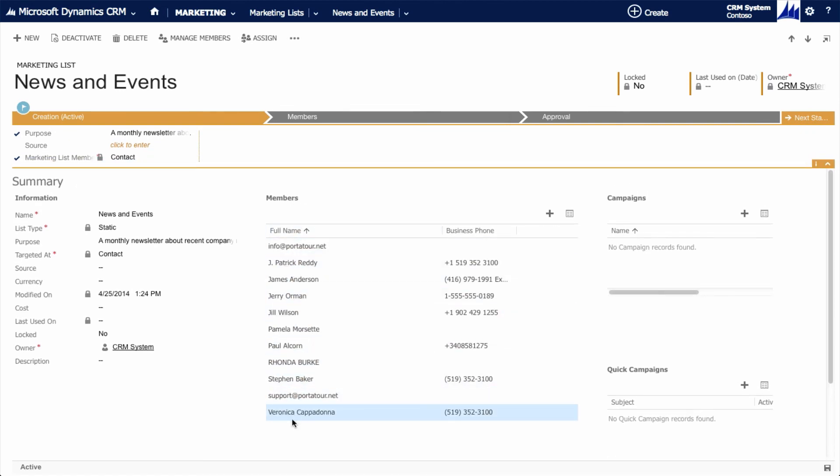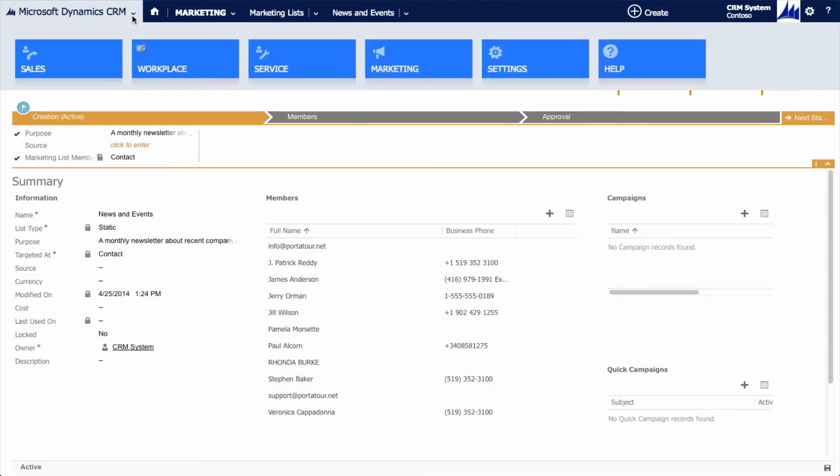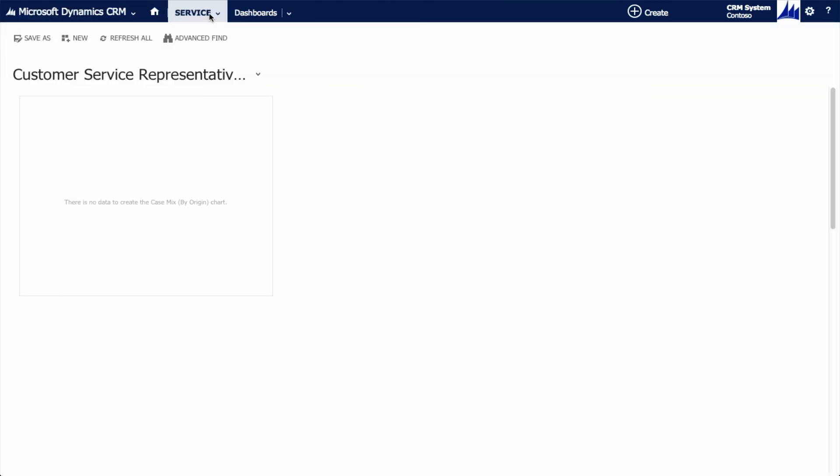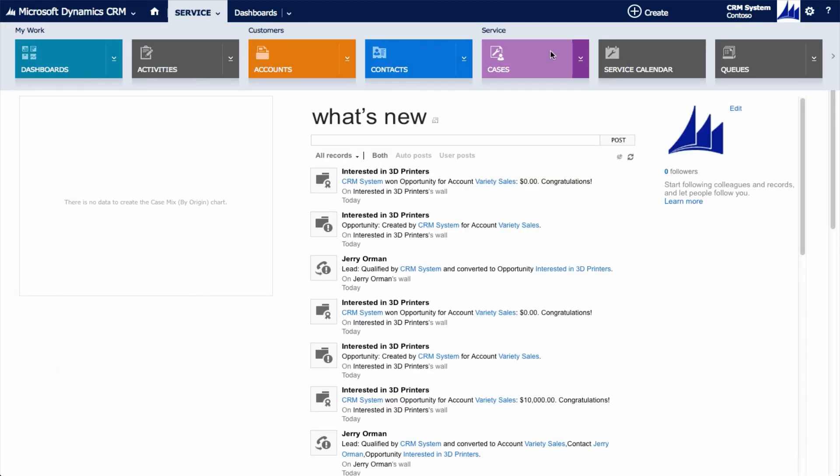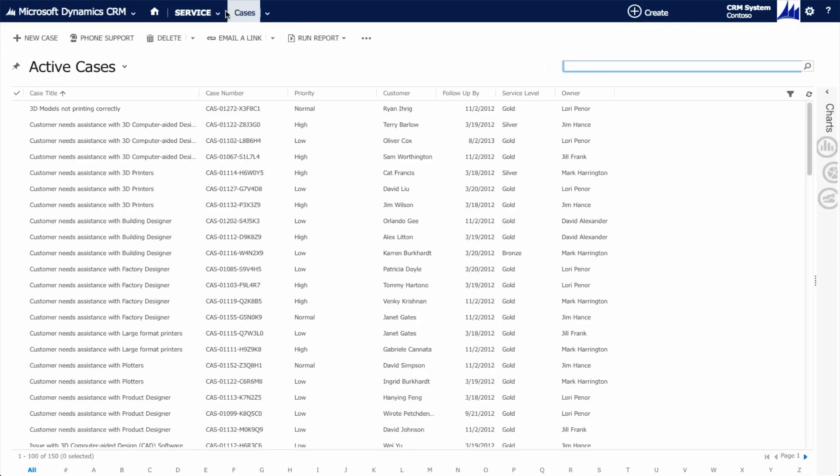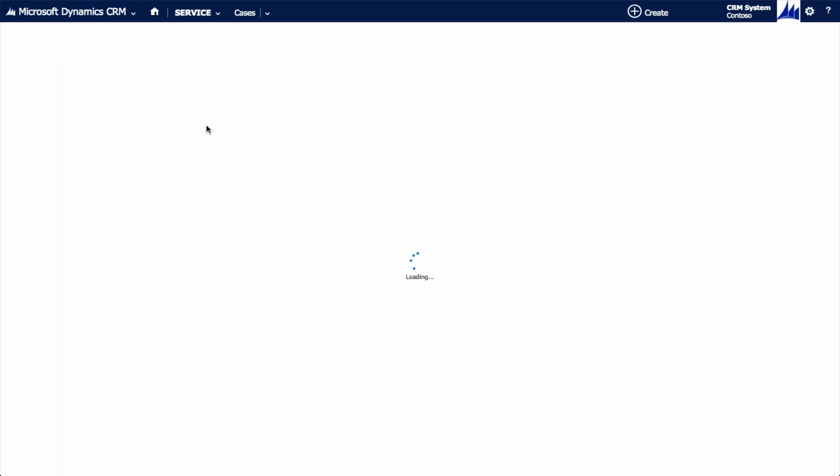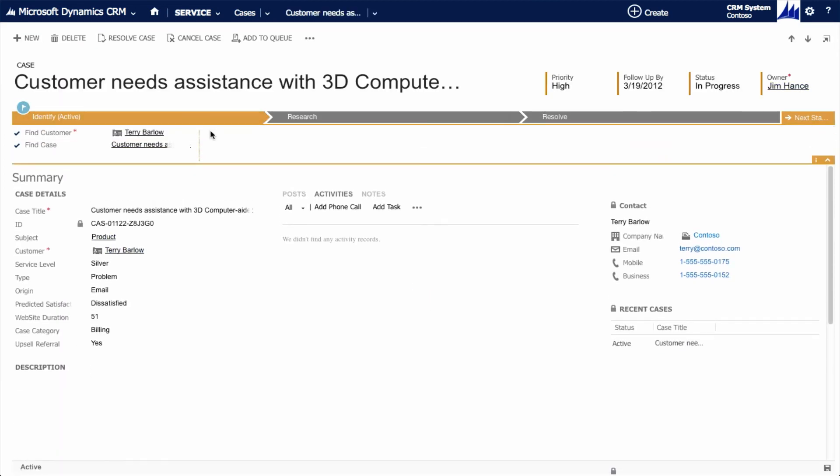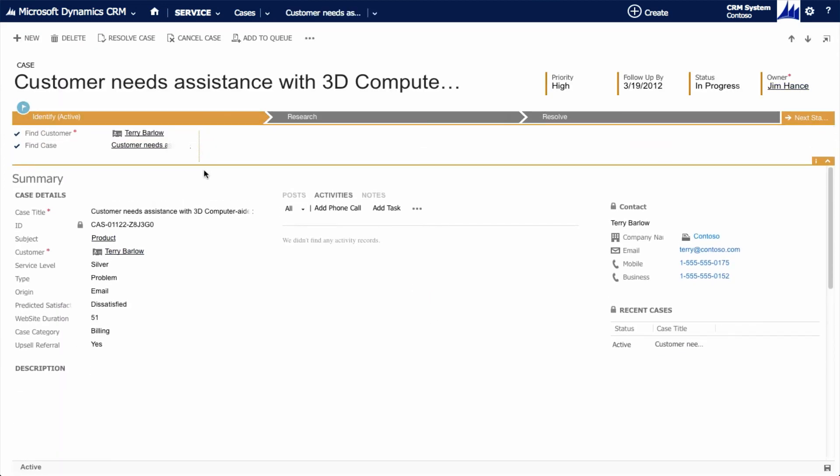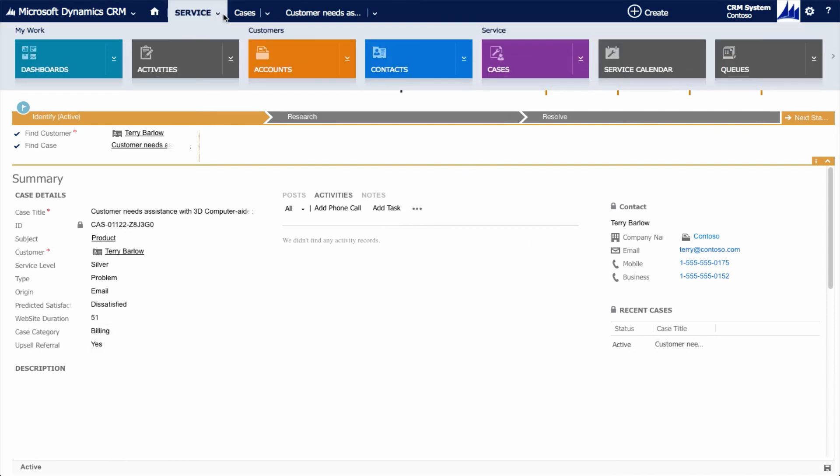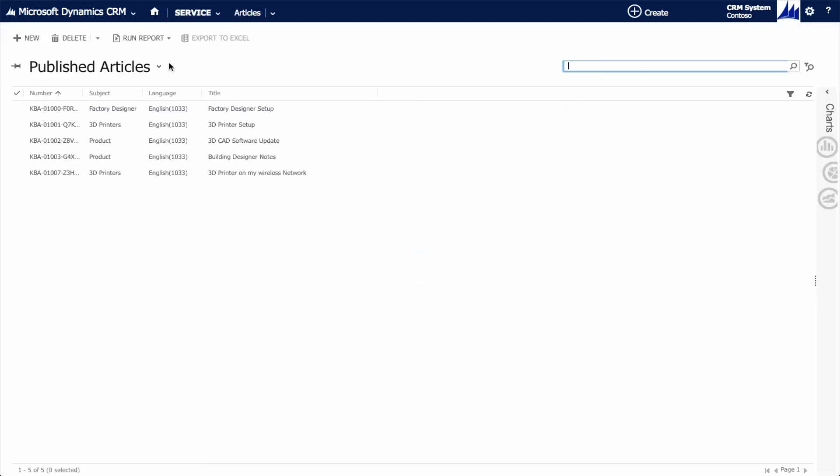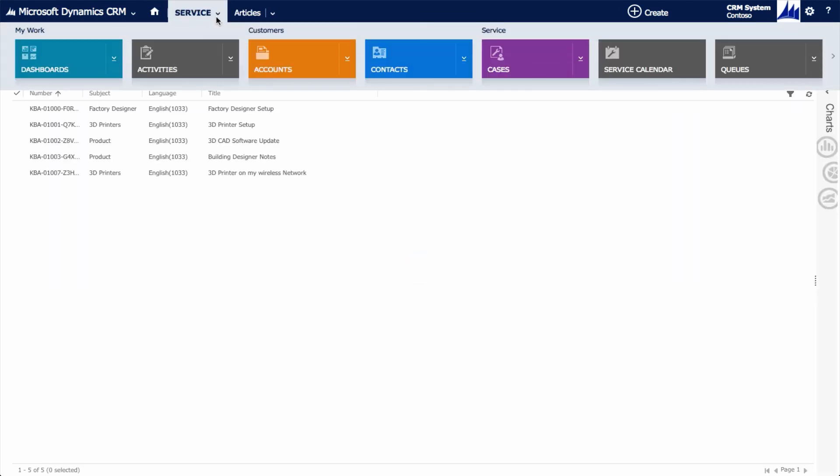If we look at the service module, we can track customer service cases, tracking issues and resolution to ensure customer satisfaction. Each case can be used to create a knowledge base of articles, so we can share our learnings and insights across the team. We can measure important details like response and resolution time, and ultimately we want to increase our team's effectiveness.